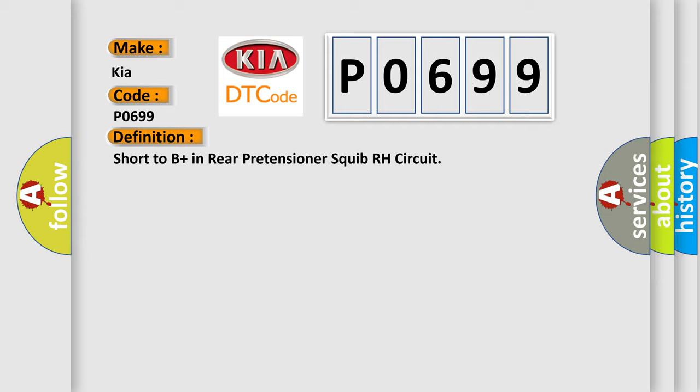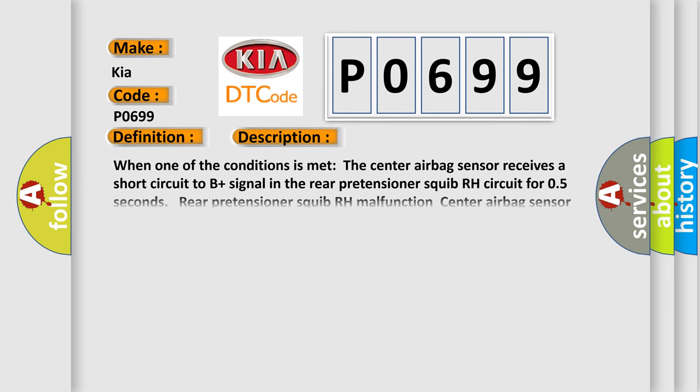And now this is a short description of this DTC code. When one of the conditions is met, the center airbag sensor receives a short circuit to B plus signal in the rear pretensioner squib RH circuit for 0.5 seconds. Rear pretensioner squib RH malfunction, center airbag sensor malfunction.